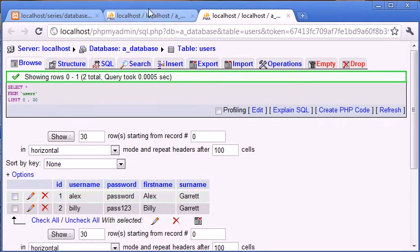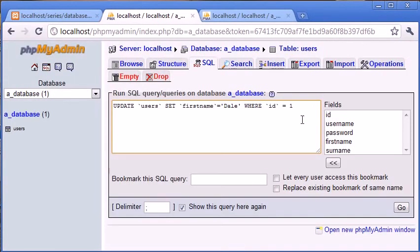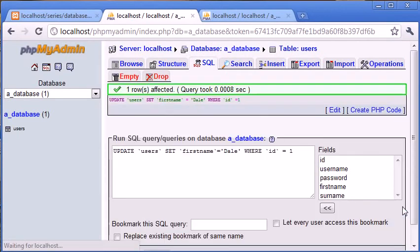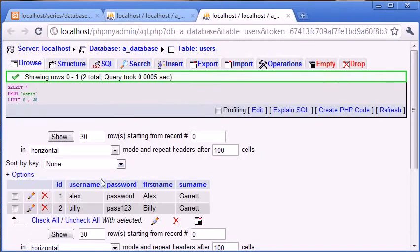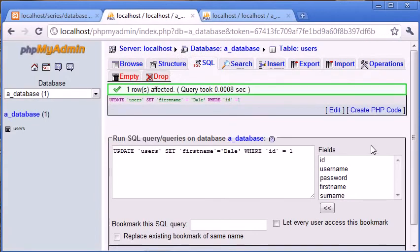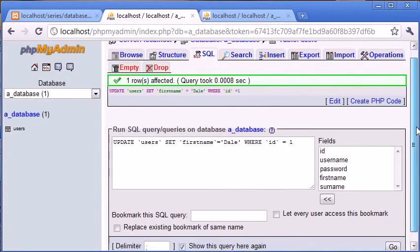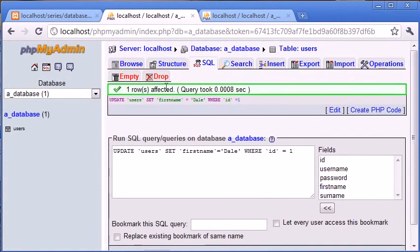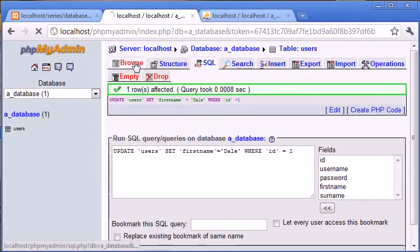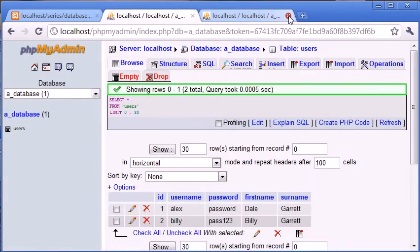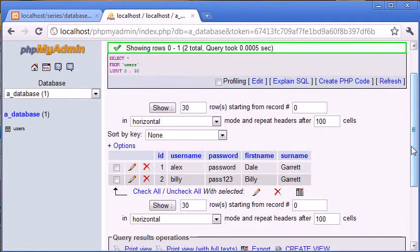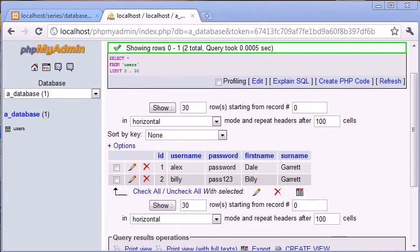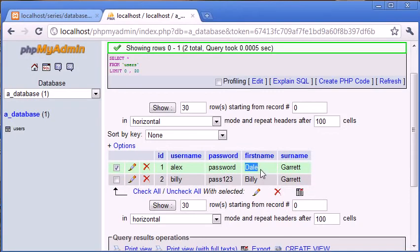So let's just click on that, or click on go rather. And you can see that one row affected, so it's telling us how many rows have been affected. And in this case one row is good because we're assuming that this is the row that we want to update. So now if we come into browse, let's just close that off, you can see that we've successfully updated this first name in the table.